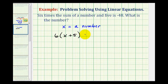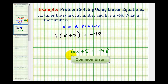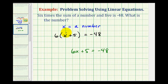And this is equal to negative 48. This one's a little bit tricky because notice again how we have six times the sum, which we expressed here. A common error that you might see would be six x plus five equals negative 48. But this would be the sum of six times a number and five, which is not what it says. The important thing to recognize here is that we have six times the sum, not just six times a number.